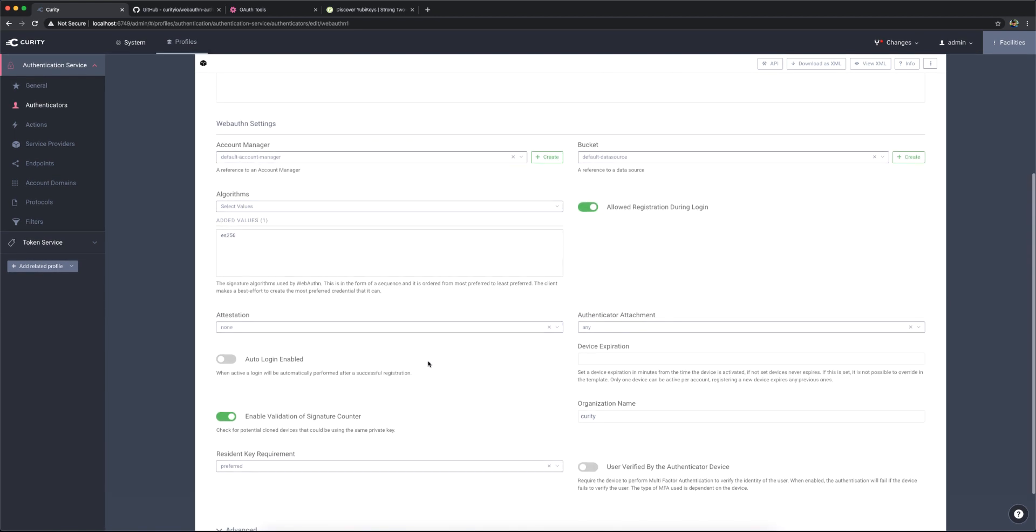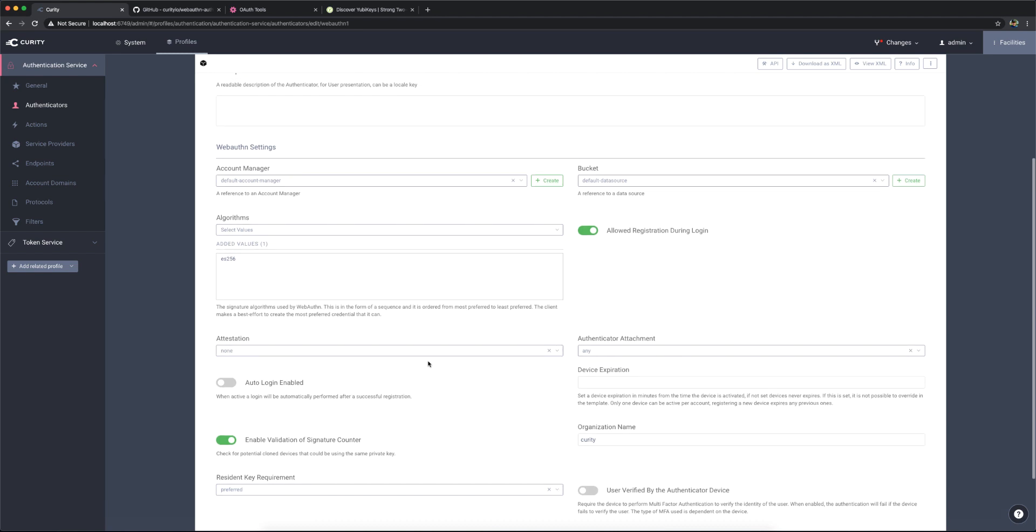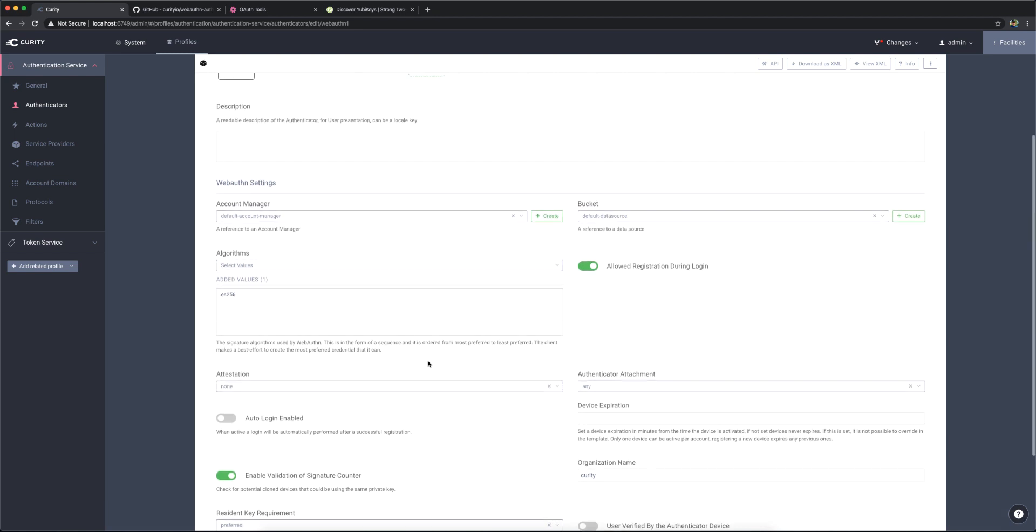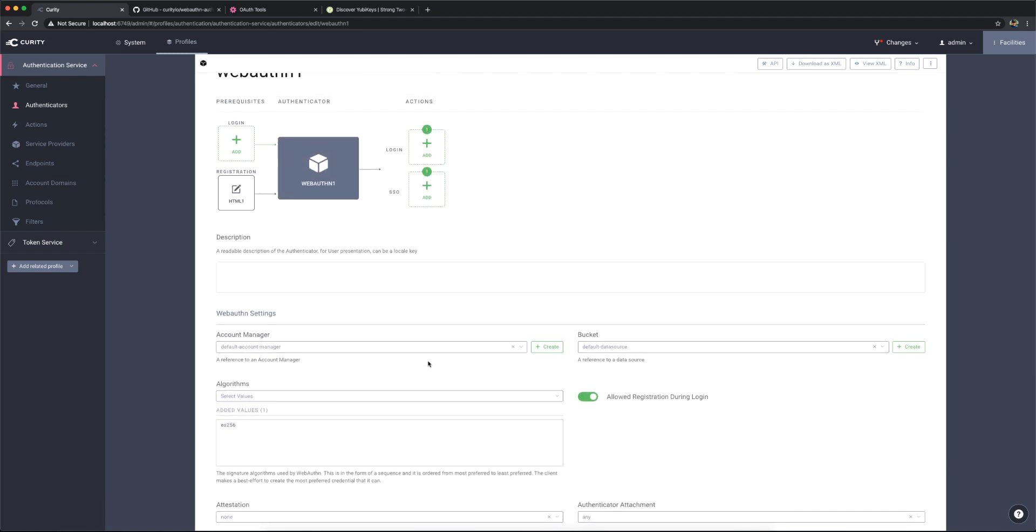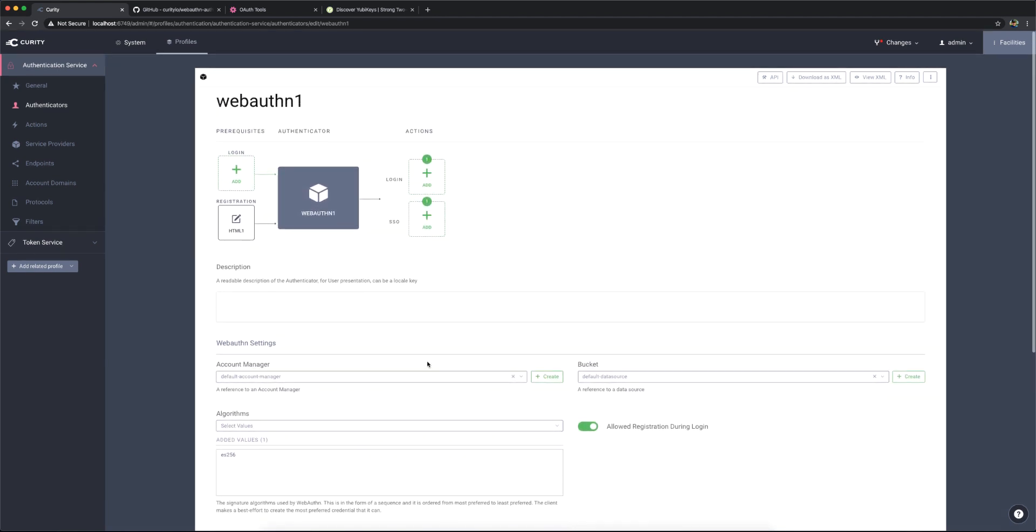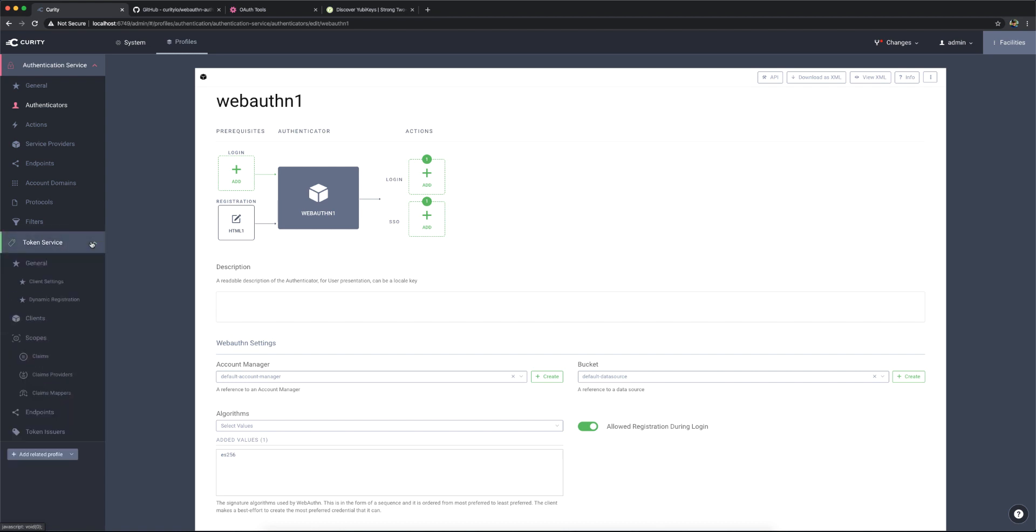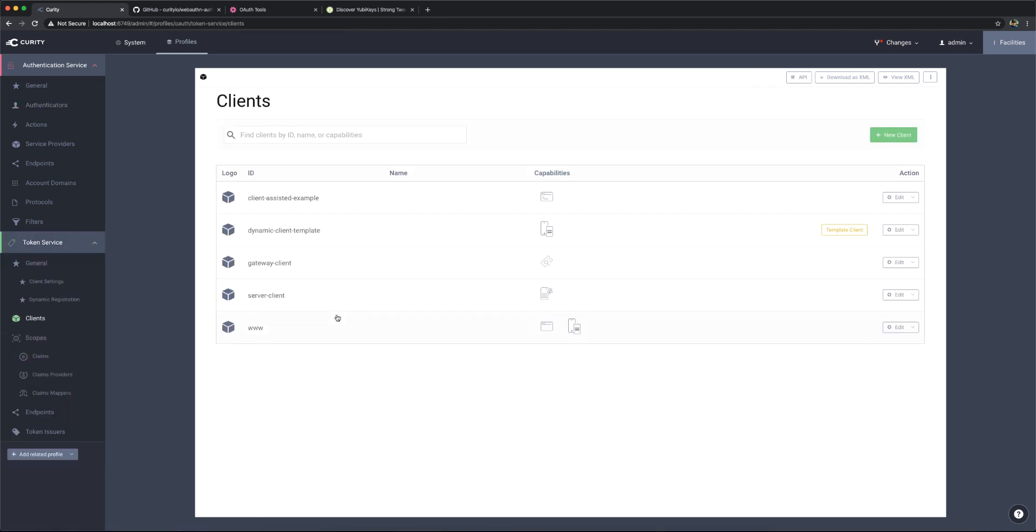That's it in terms of configuring the authenticator itself. Within my system, I have some clients configured already. Again, this comes from an example configuration. I'm going to use this www client here.